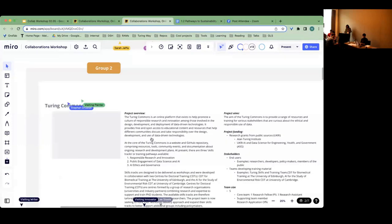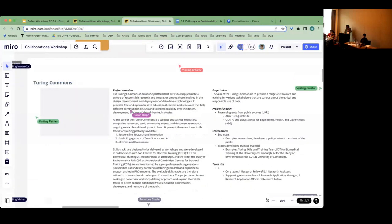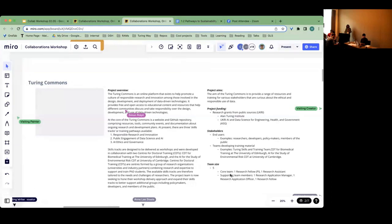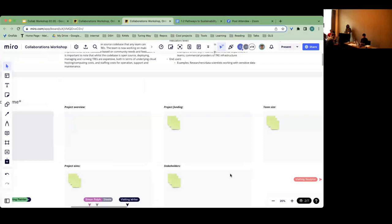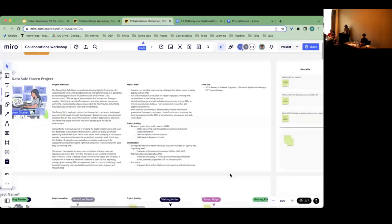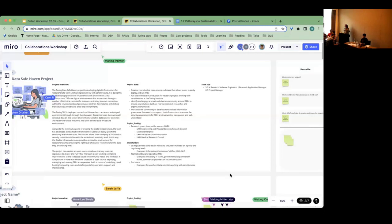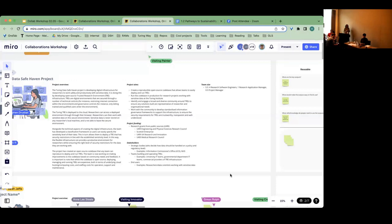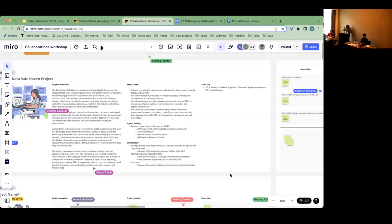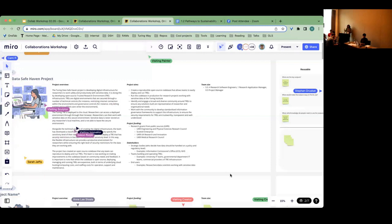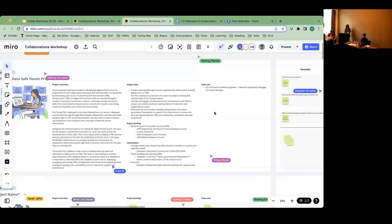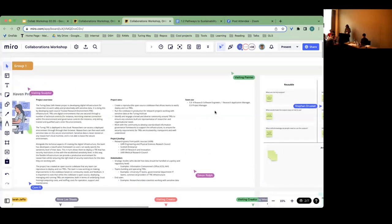Both these projects have a case study on the Miro board — a very broad overview of each project with hopefully enough detail to get started. We're not expecting everyone to have a really clear understanding of everything about these projects, just enough to ask some questions about how sustainability pathways could work. You've got an overview of the project, the project aim, how they're currently funded, key stakeholders that might be end users or builders and collaborators or potential commercial partners, and a rough indication of team size to show what staffing requirements are needed to deliver each project.